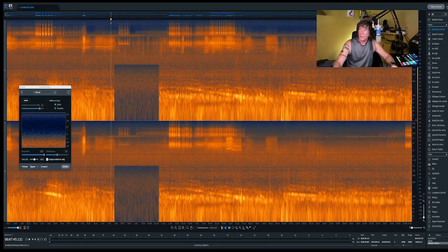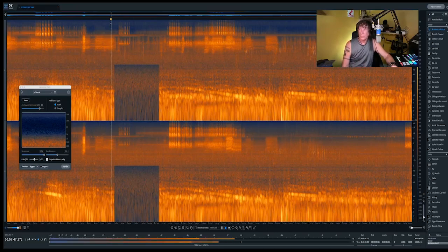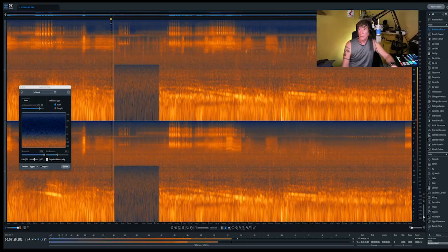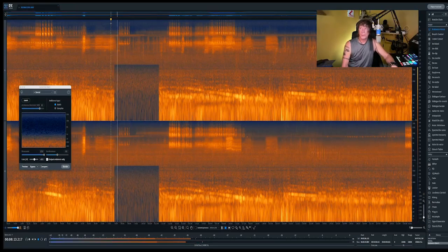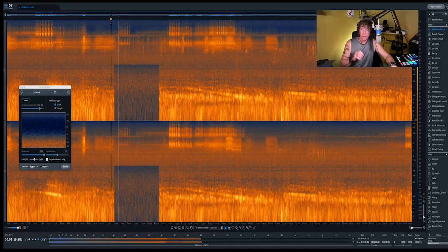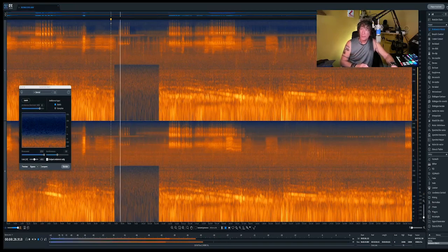If I play you the original, it will run into the newly edited part. See, it's taken that away — all those low-frequency rumble noises — and replaced it with something more pleasing. I'm not too keen on that though; there's a little bit too much taken out.